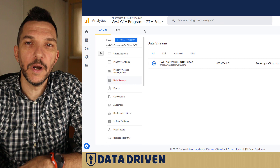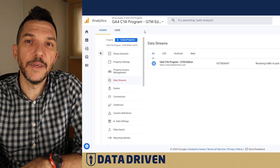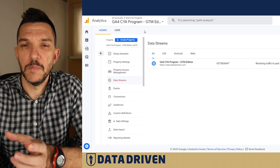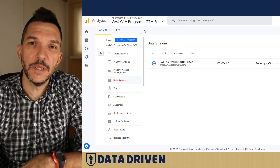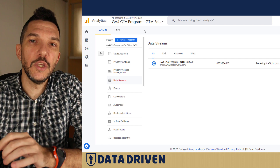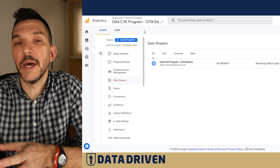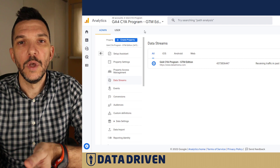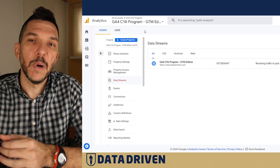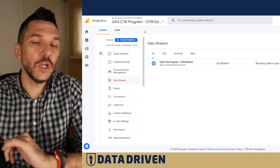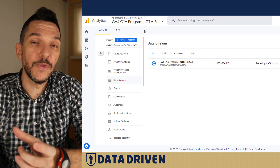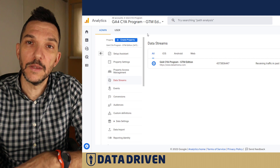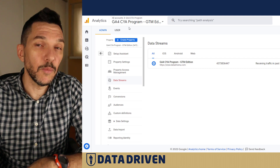In one of our videos about the GA4 Measurement ID, I mentioned that since the Measurement ID is a public string of letters and numbers, it makes your data warehouse vulnerable — anyone can embed it on their website and you can't stop the data flowing in. But what you can do is filter out data from domains or subdomains you don't want included, and I'm going to show you how that's done.